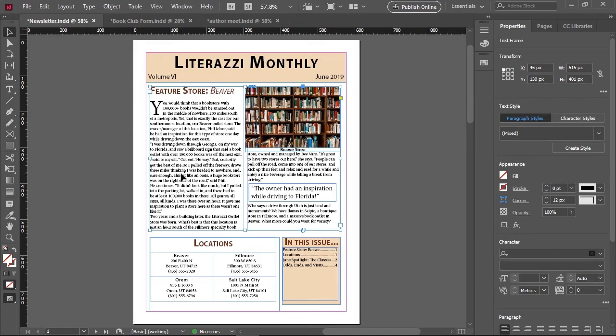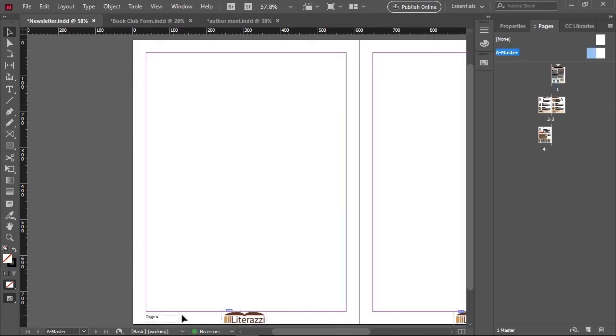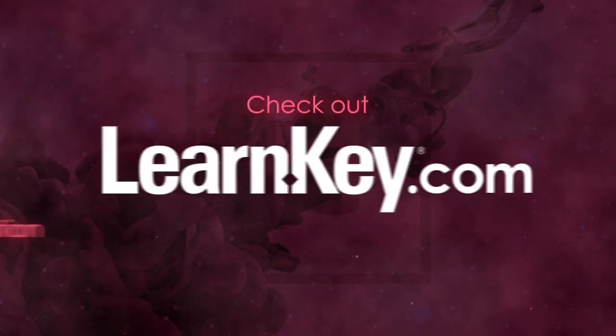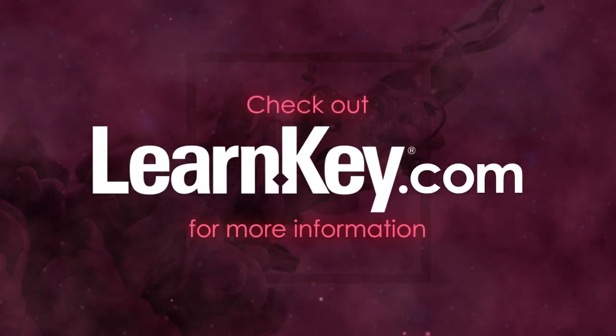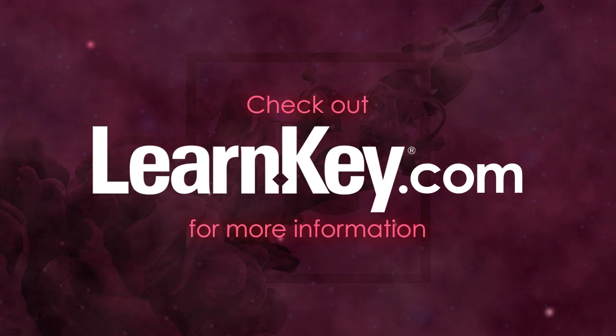Finally, InDesign documents often use master pages. Master pages serve as an overall background item for one or more pages within a document. This allows for items such as this footer to be consistent throughout a publication.